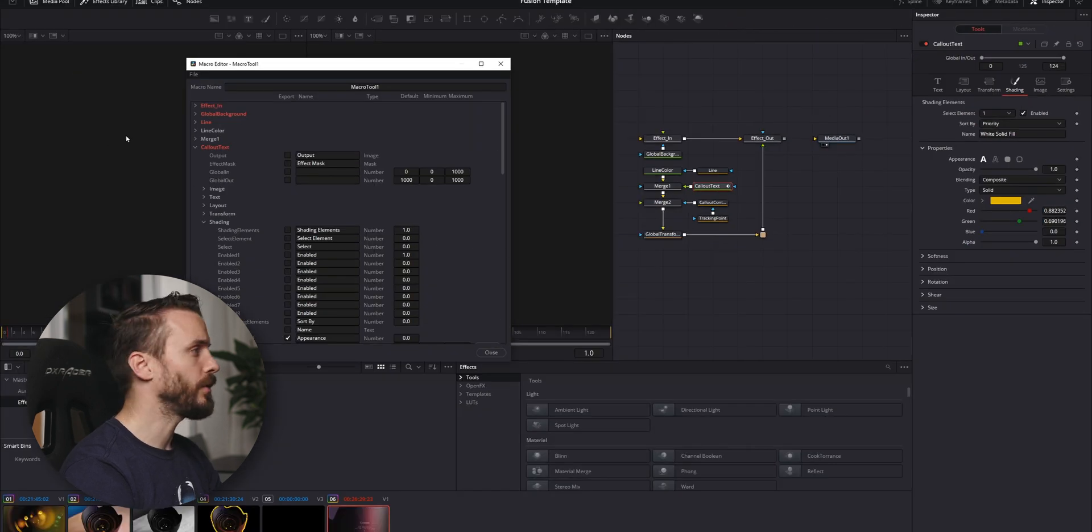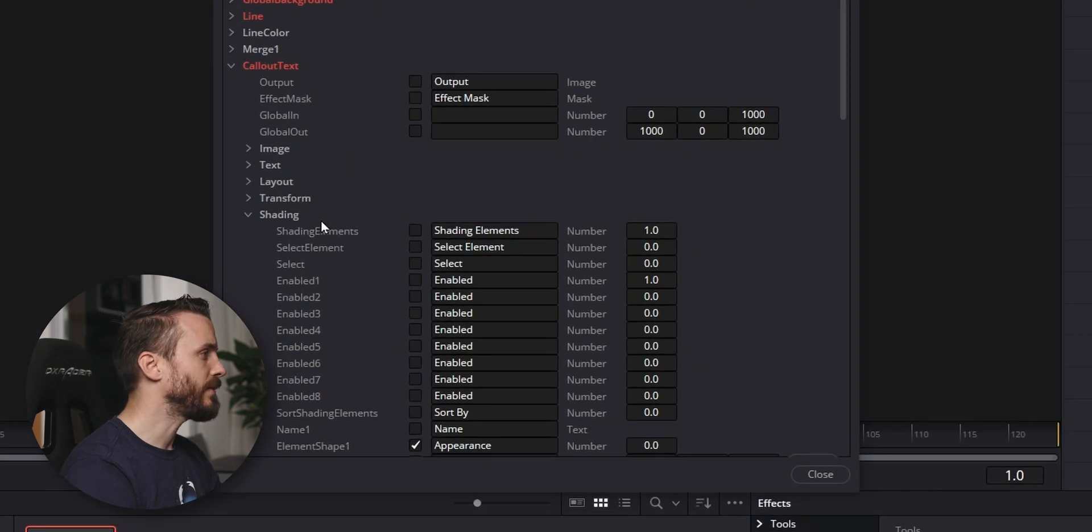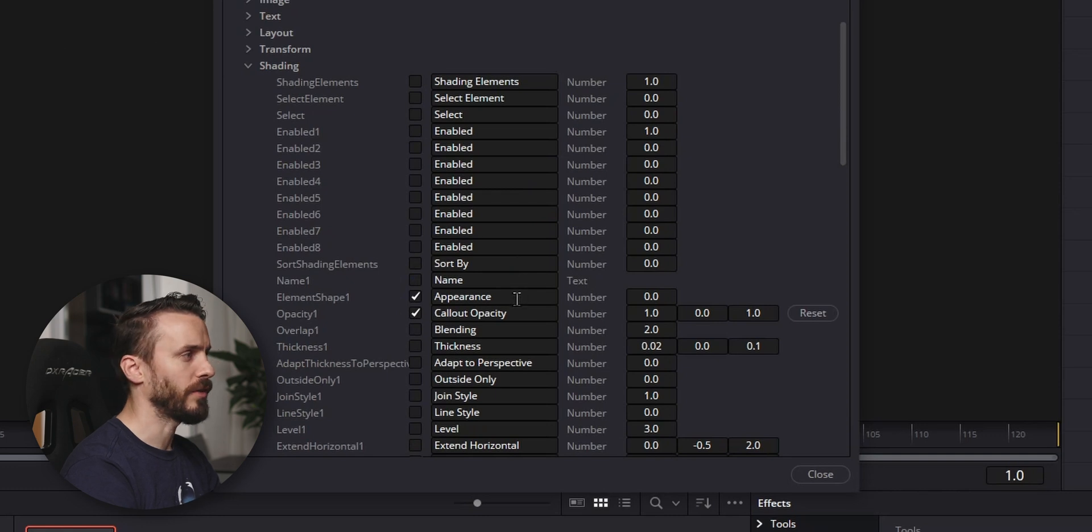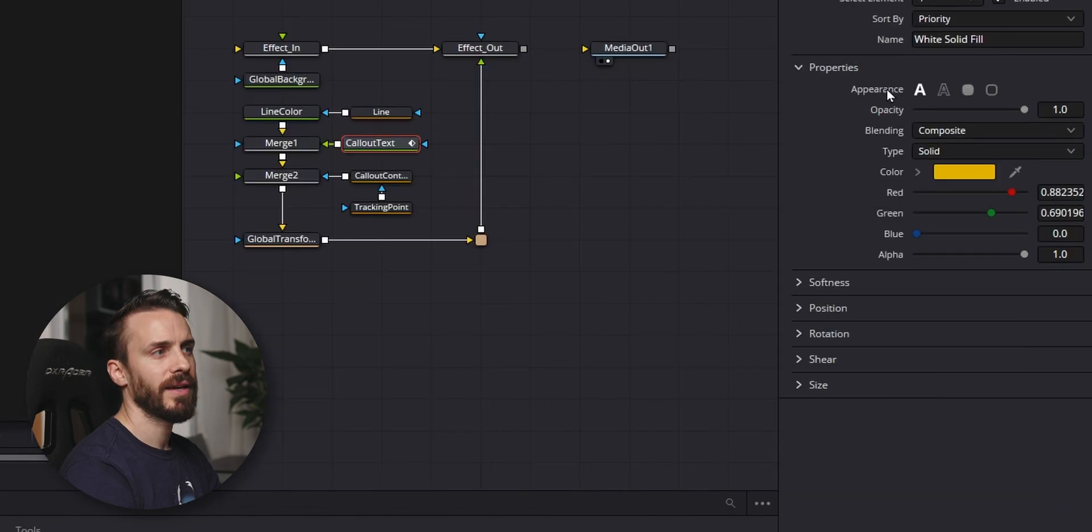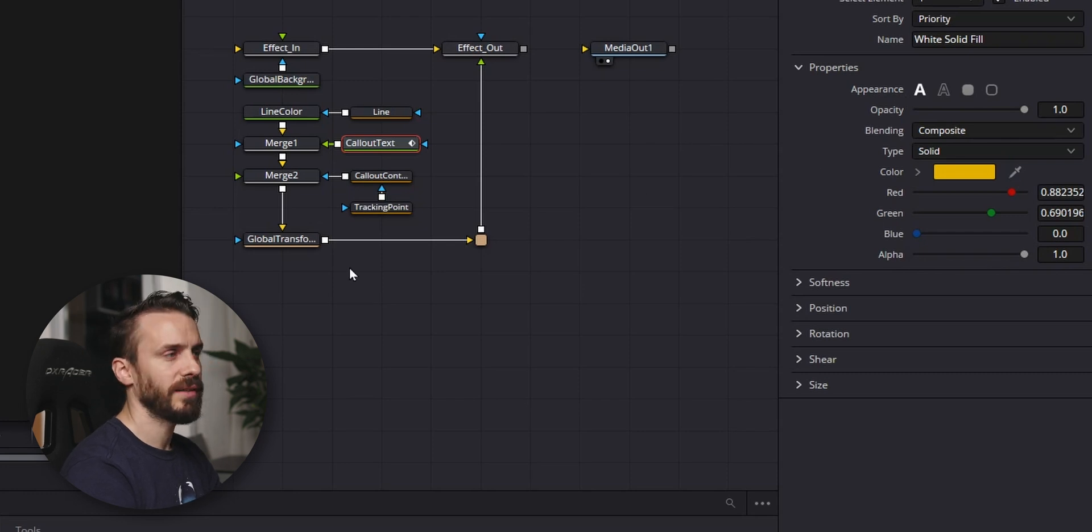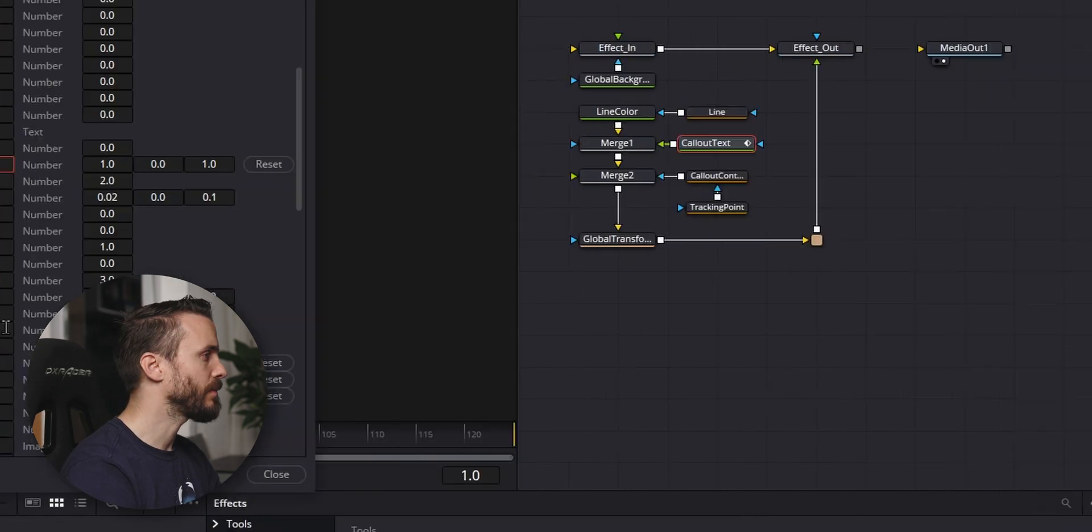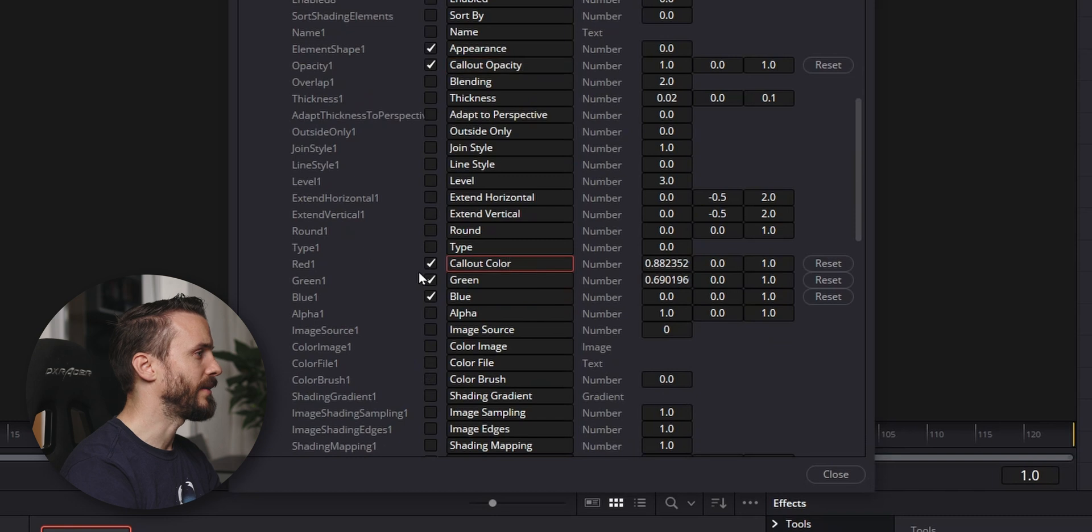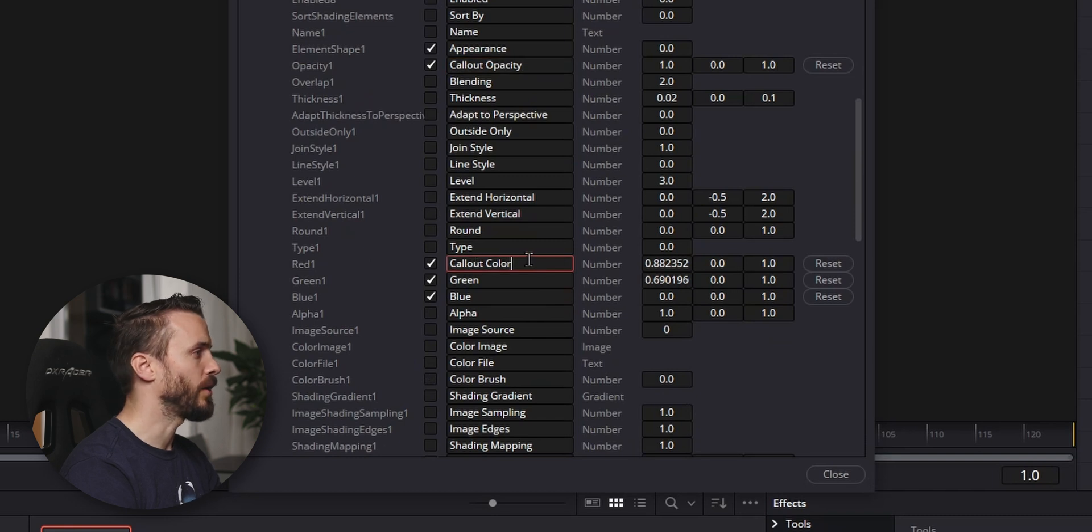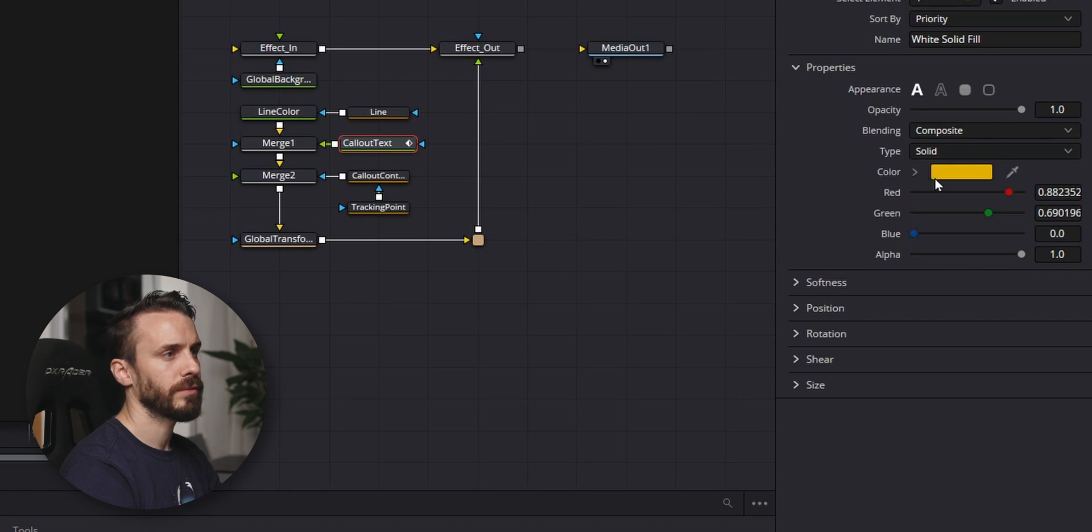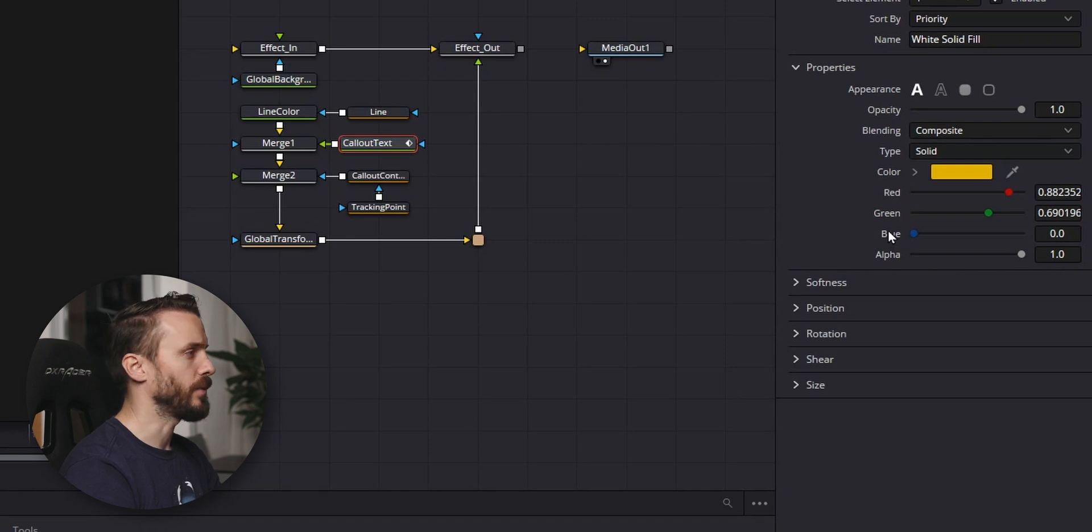Then in the macro editor for your text you can go to shading and find the matching options. For example, you can see that Appearance is matching with the options right here. Color Top Opacity, same. Go down and I can see the callout color. I selected Color Red, Color Green, and Color Blue, which are matching for the color picker and every channel.